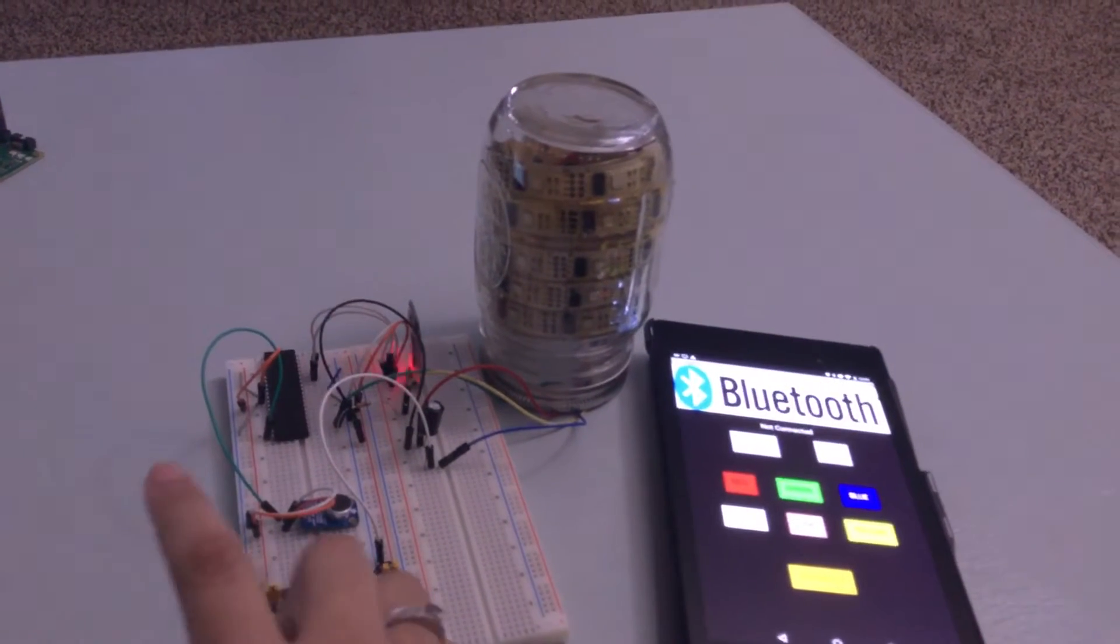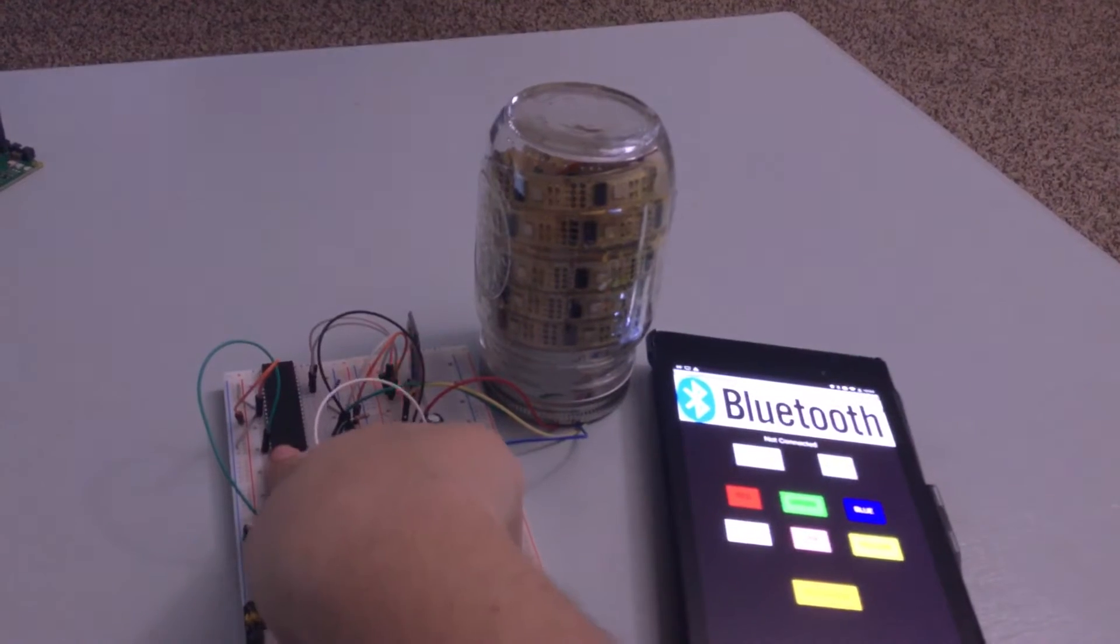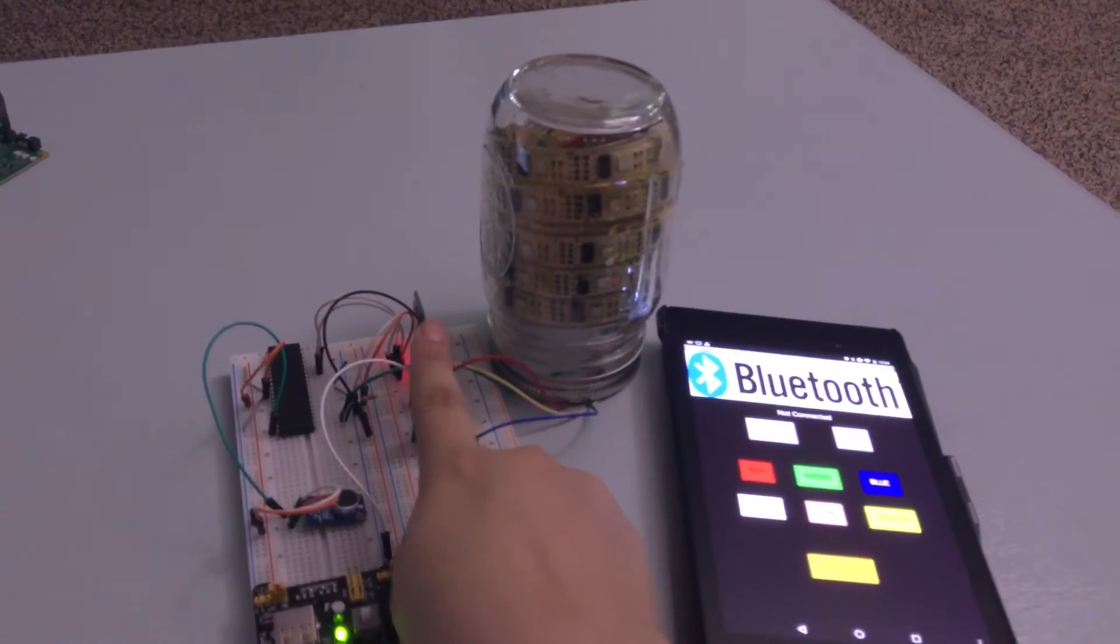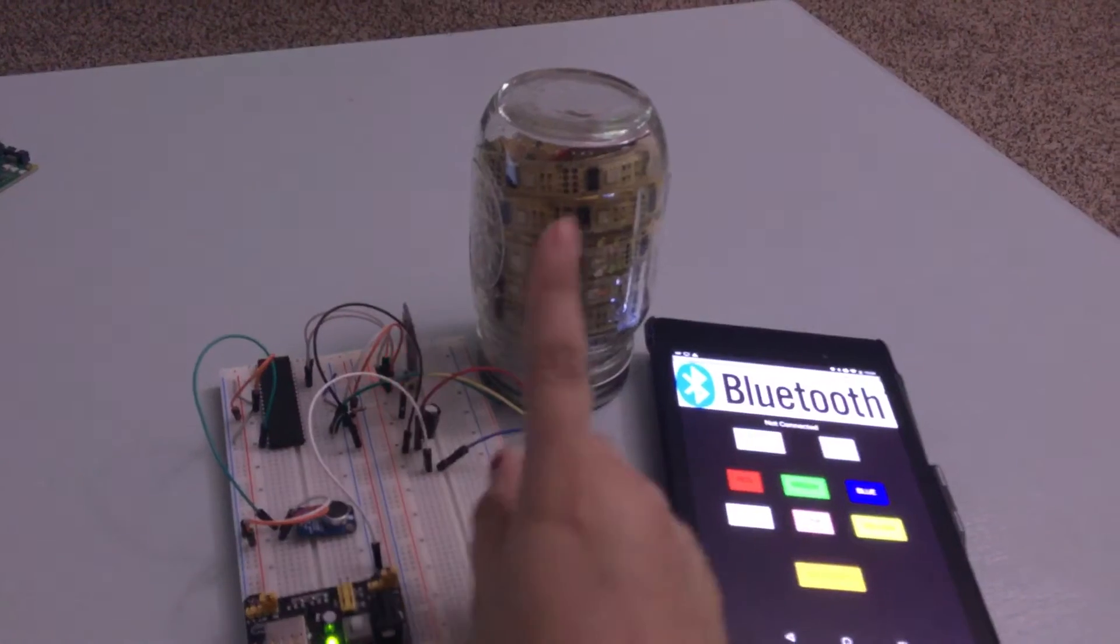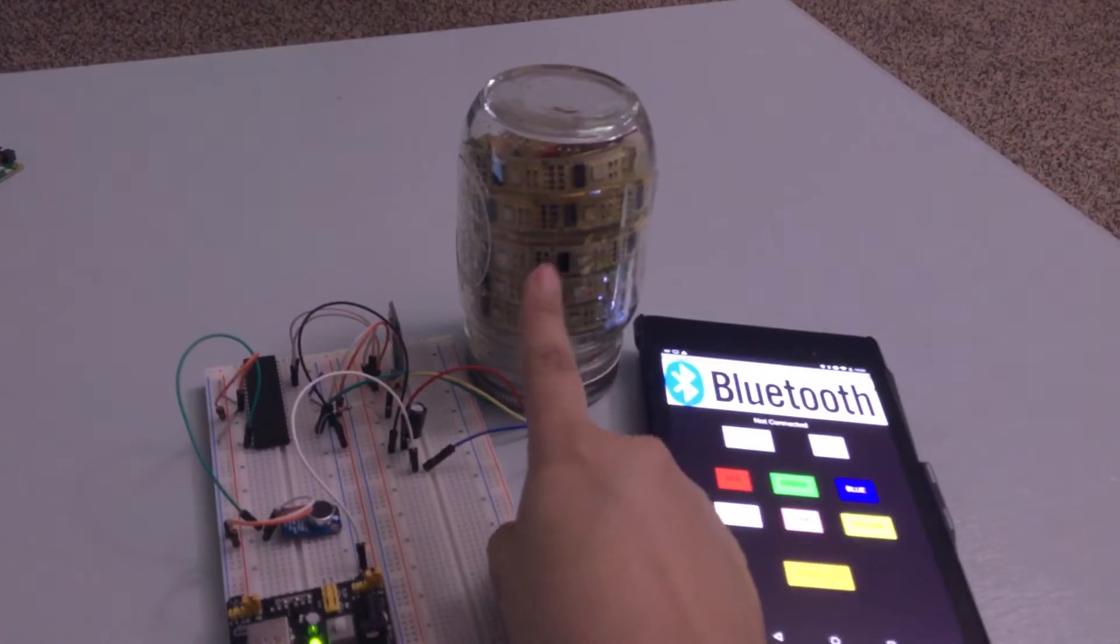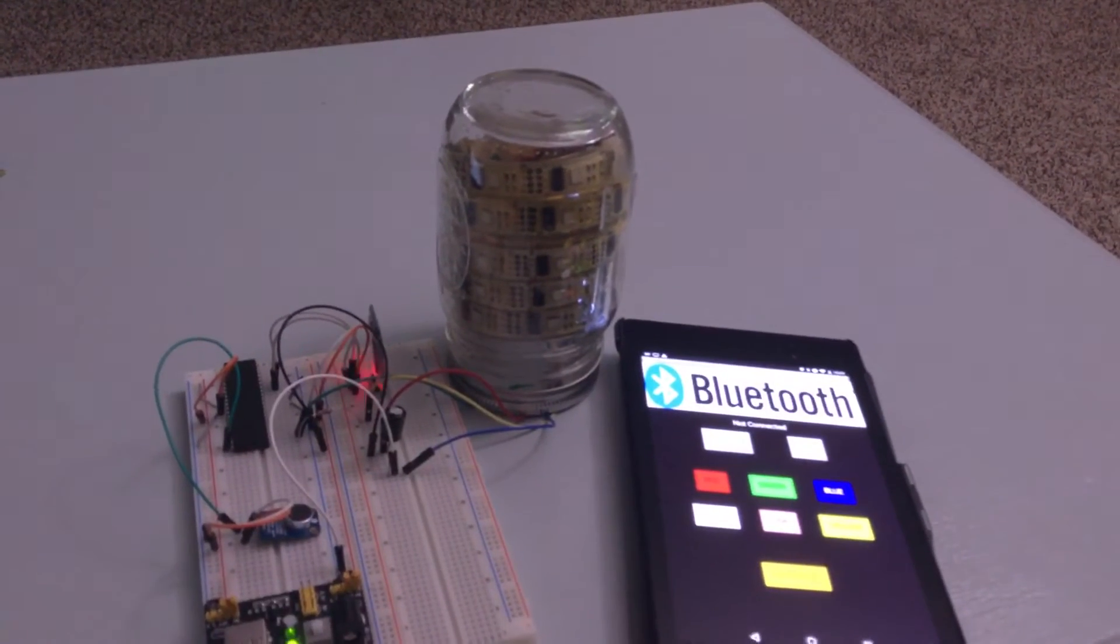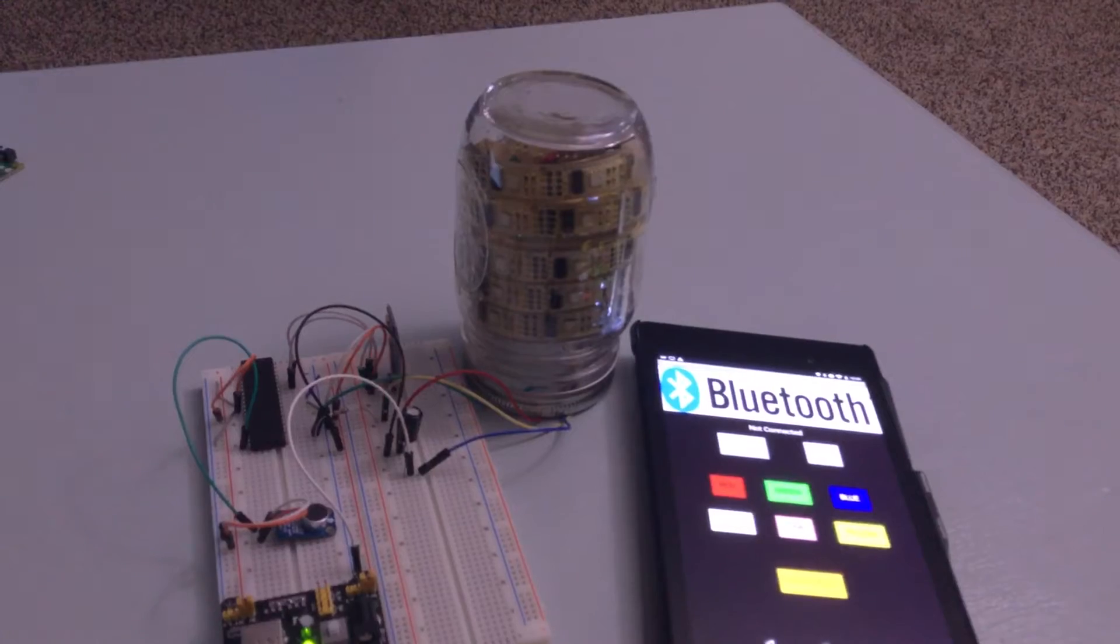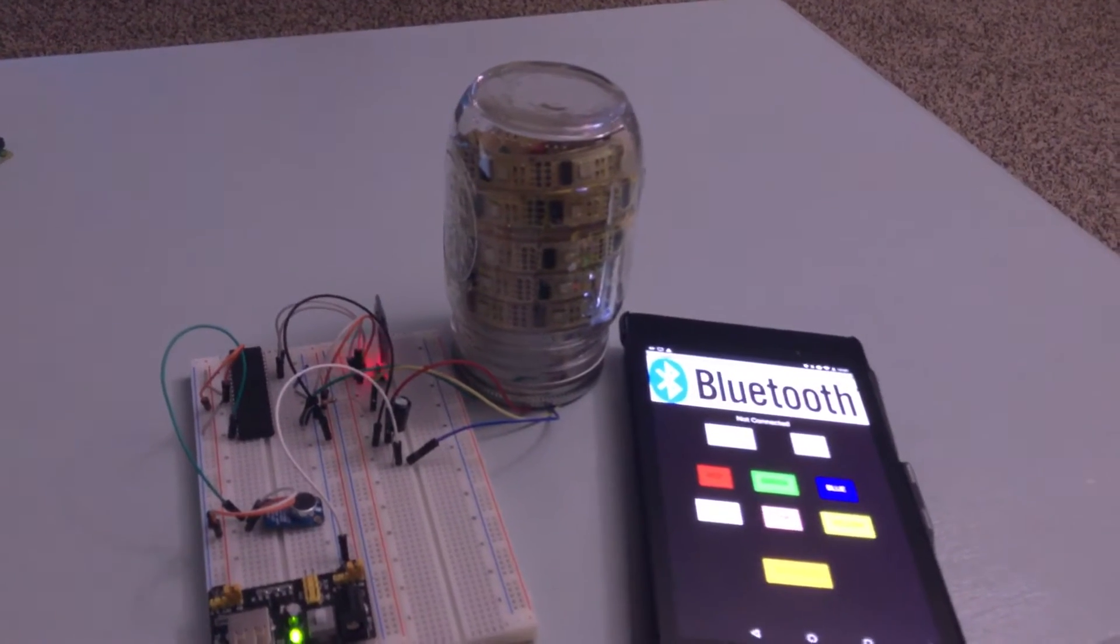I used an Amega1284 microcontroller, a slave Bluetooth module, and an LED strip which contains 32 RGB individually programmable LEDs.